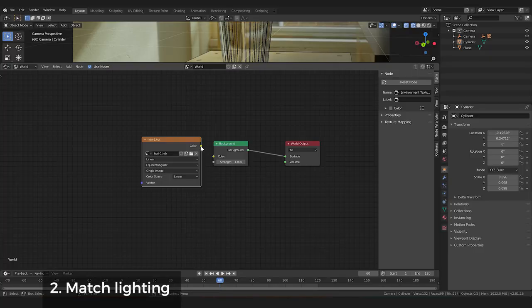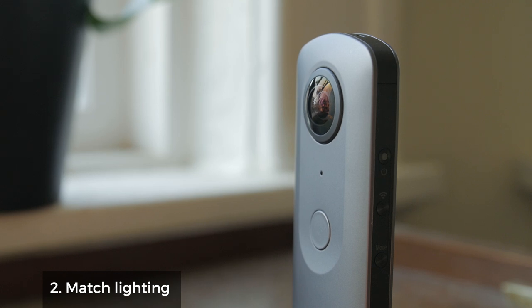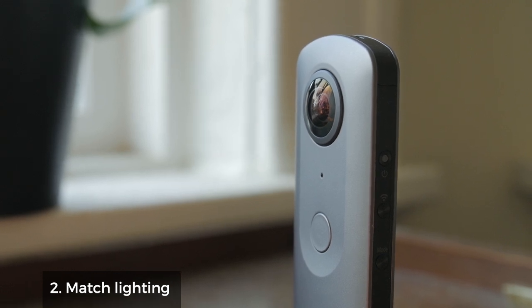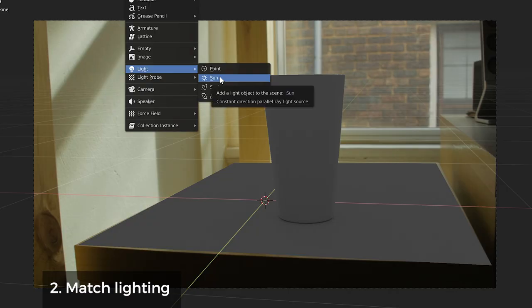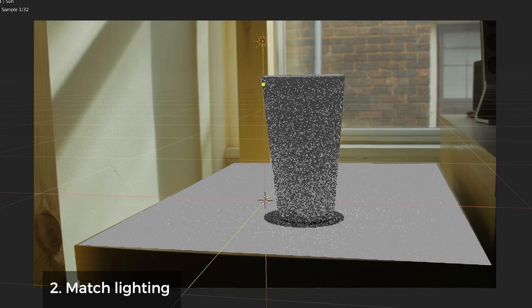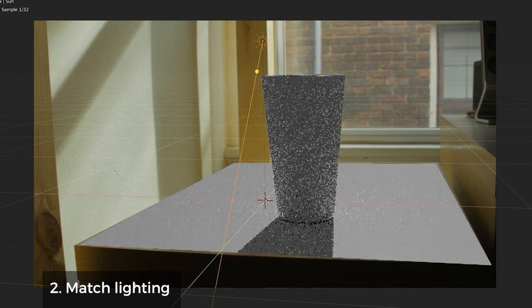For lighting, I created a 360-degree HDRI with my Ricoh Theta V. Otherwise, add lights in your scene to match the light intensity, color, and shadow quality correctly.